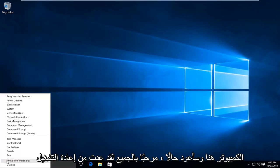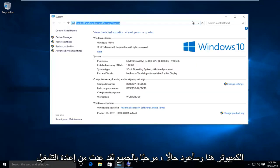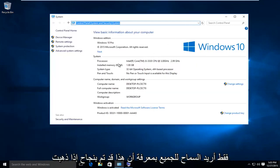I'm going to restart the computer here, and I'll be right back. Hello everyone, I'm back from restart. I just want to let everybody know this was successfully accomplished.